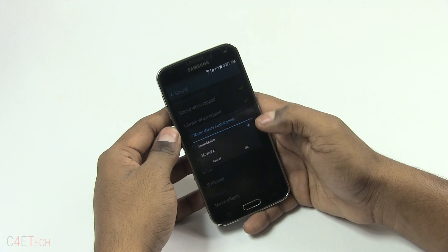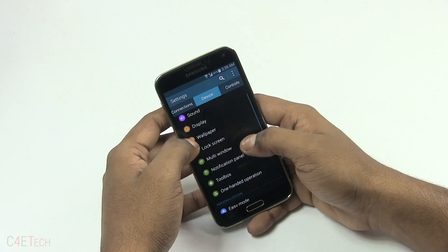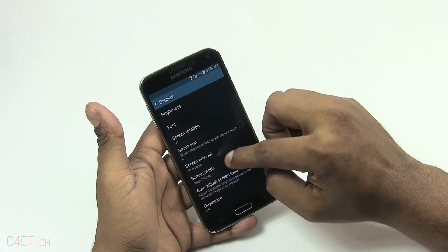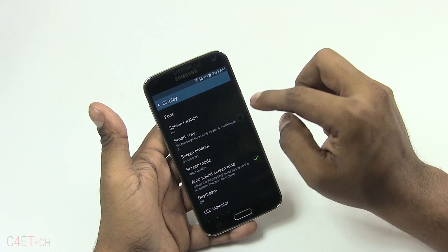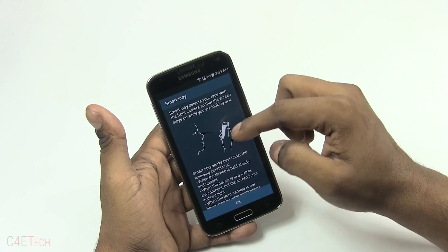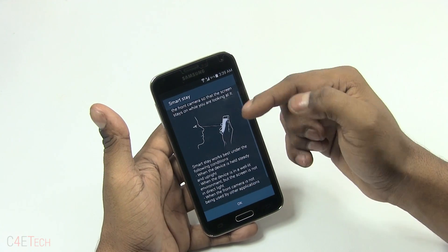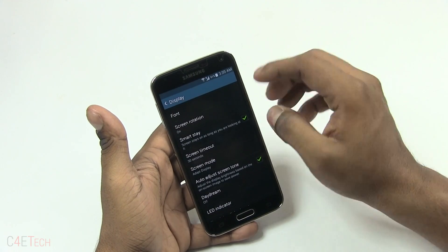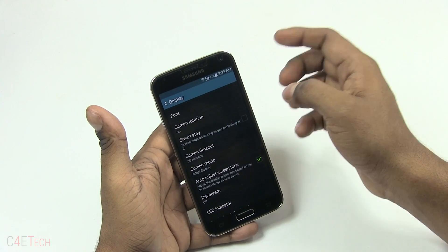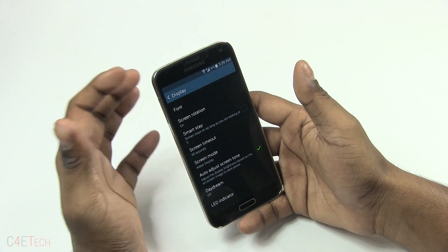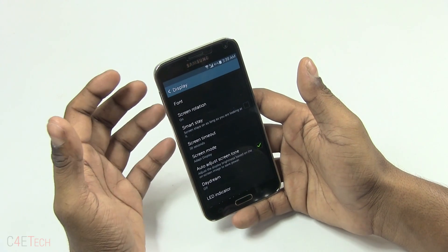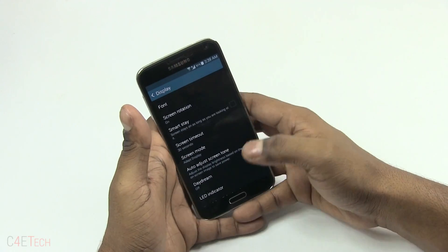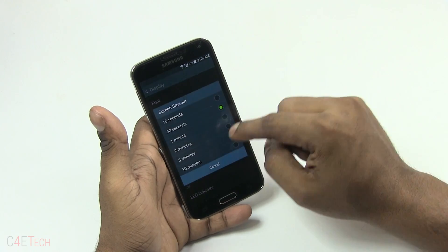Then you've got Display. There's the Smart Stay option, which uses the front camera to track your eyes — as long as it detects your eyes looking at the screen, it won't turn the display off. It doesn't work really great; it needs the user to be in brightly lit settings, so I generally leave it off.